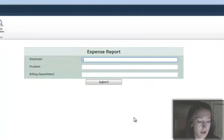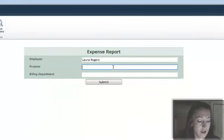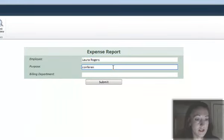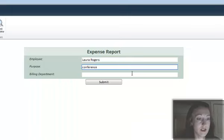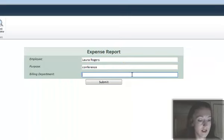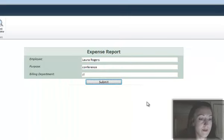Conference, and let's see, IT, submit my form.